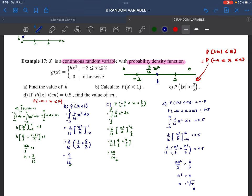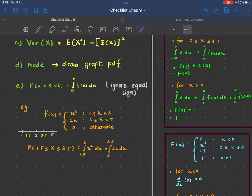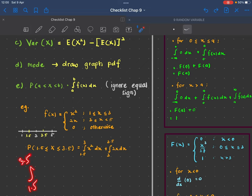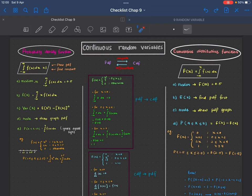That's probability density function for continuous random variables. To find probability, you must use integration. Always check your limits against the function ranges. If the range spans the same function, integrate straight through; if it spans different functions, you must split the integral. See you in the next video.